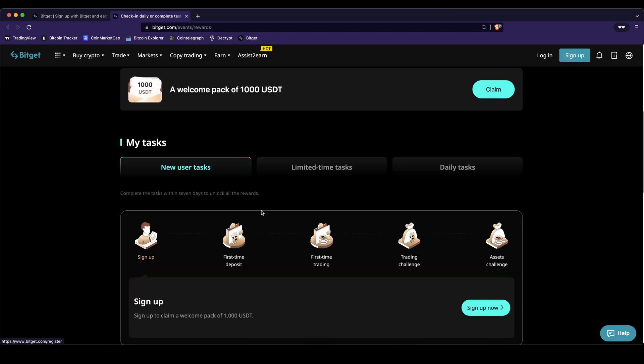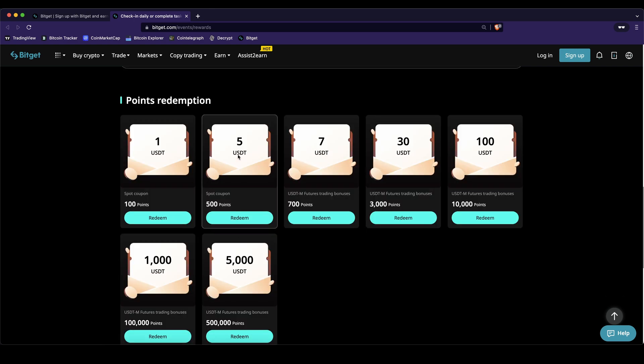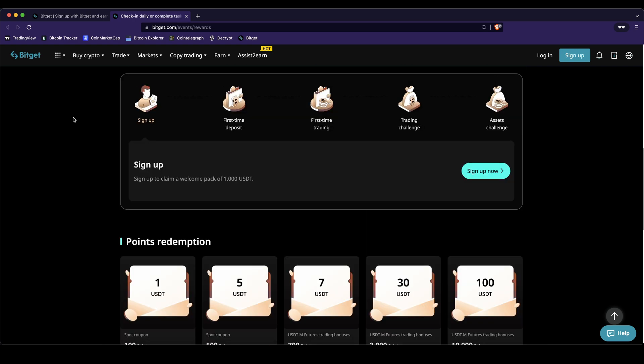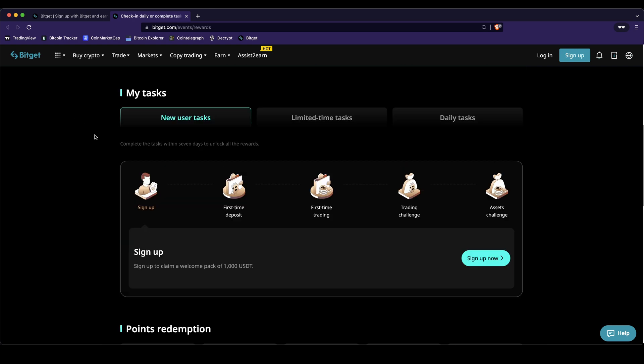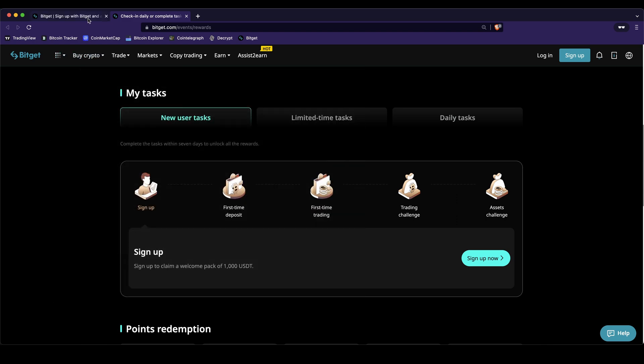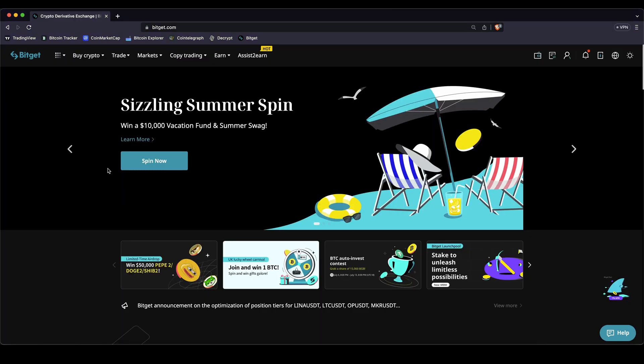You can easily claim them right here and see all the tasks that you have to complete in order to get all of these bonuses. After you've created an account over the link, just go here to Reward Center and then you will see how you can get them. Just enter your email and set a password and then you have created an account.